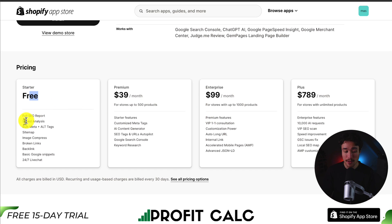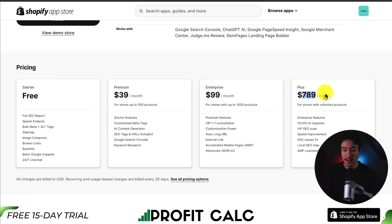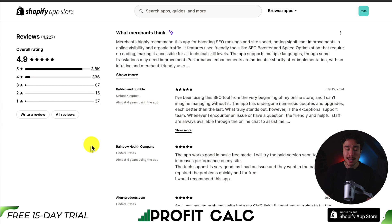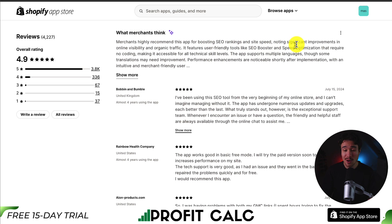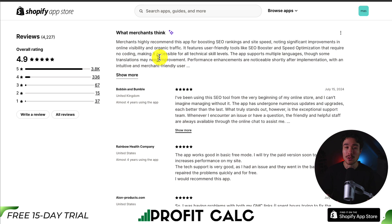In terms of pricing, they have a free plan that gives you a speed analysis, image compression, and more features. Paid pricing depends on the number of products your store has, starting at $49 and $7.89 for unlimited products. In terms of reviews, it's sitting at an excellent 4.9 stars with 3.8 thousand five-star reviews. Merchants highly recommend this app for boosting SEO rankings and site speed, noting significant improvements in online visibility and organic traffic. Its user-friendly tools, such as the speed optimization, require no coding, making it accessible for all technical skill levels.